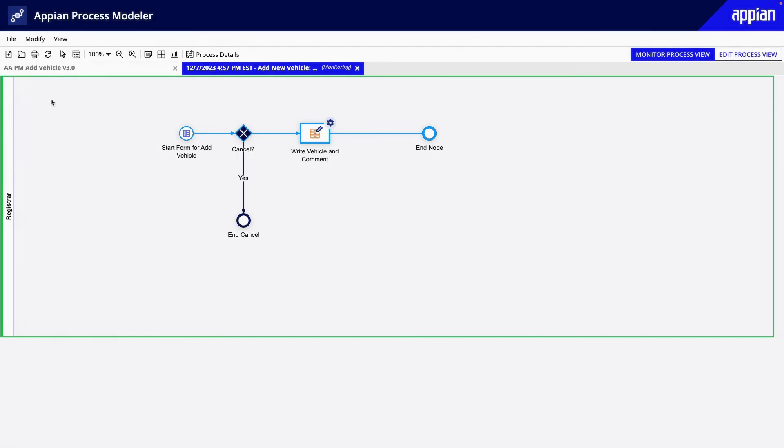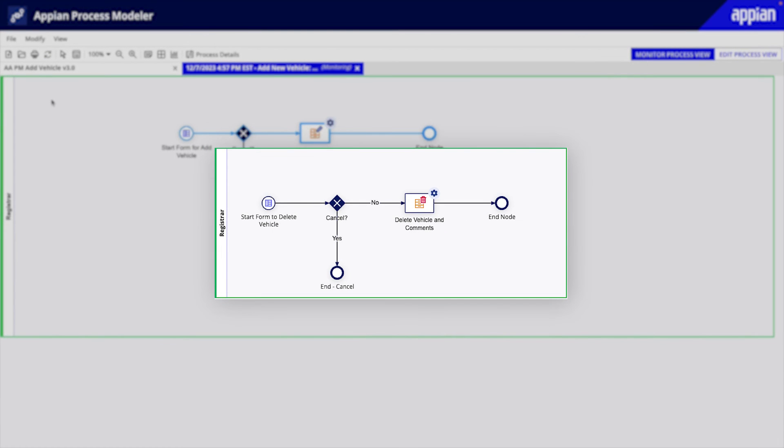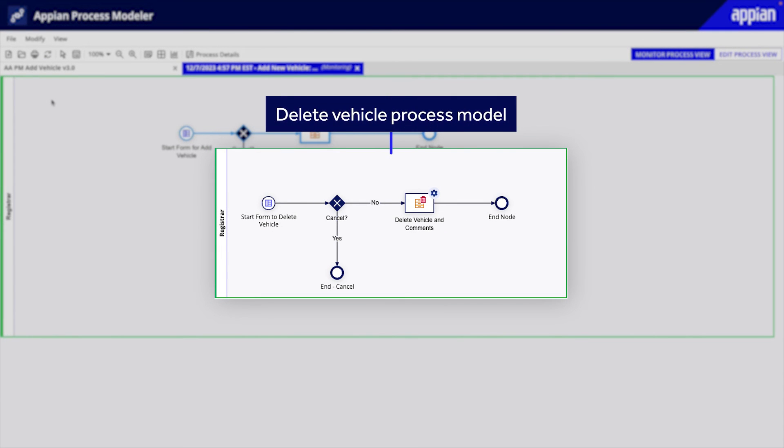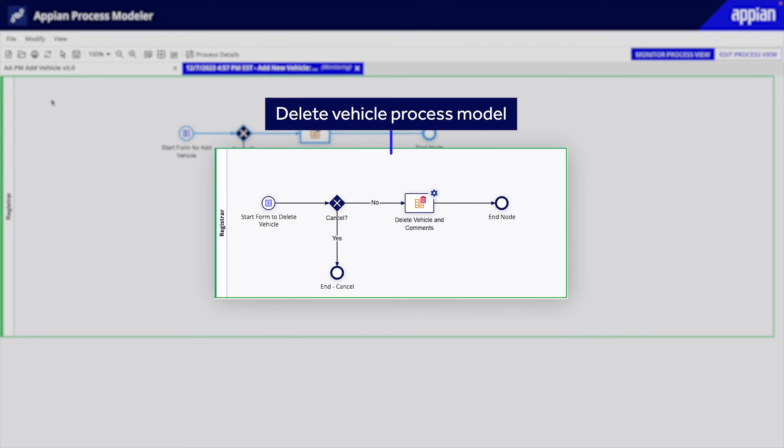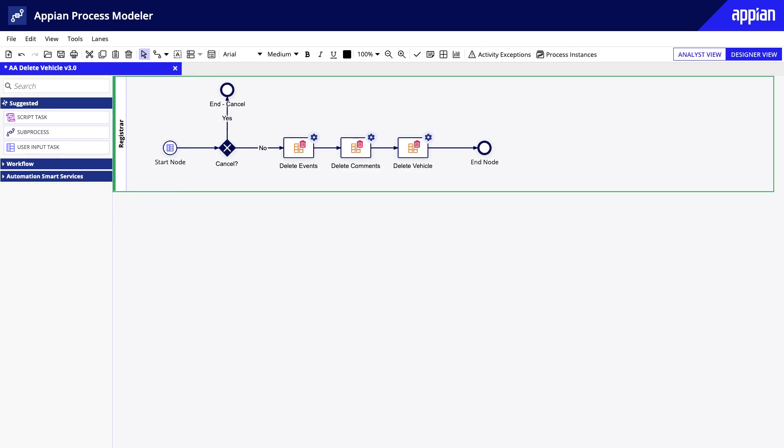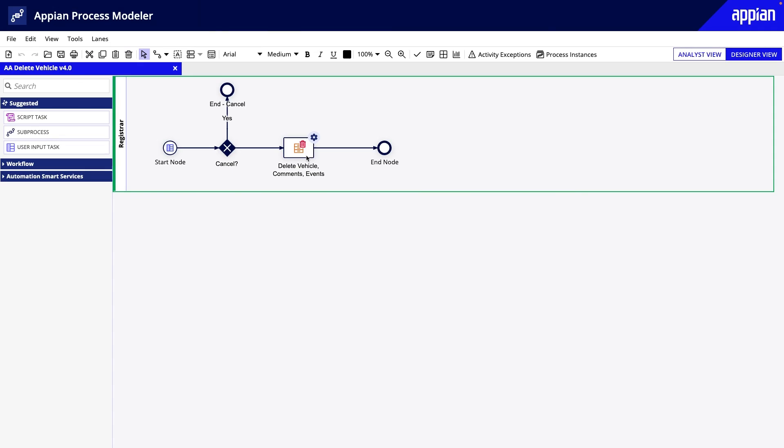Before we finish, let's quickly look at a process model to delete vehicles. It'll be a similar approach, also using a single vehicle process variable. When deleting related records, your instinct might be to, all in separate nodes, first delete the event data, then the comment data, and finally the vehicle data. But I can do it all at once like I did before.